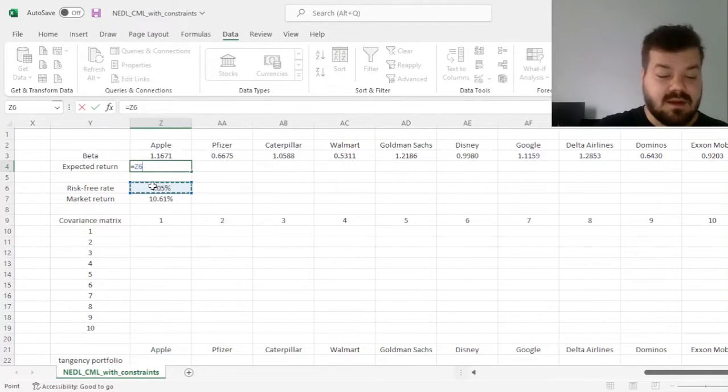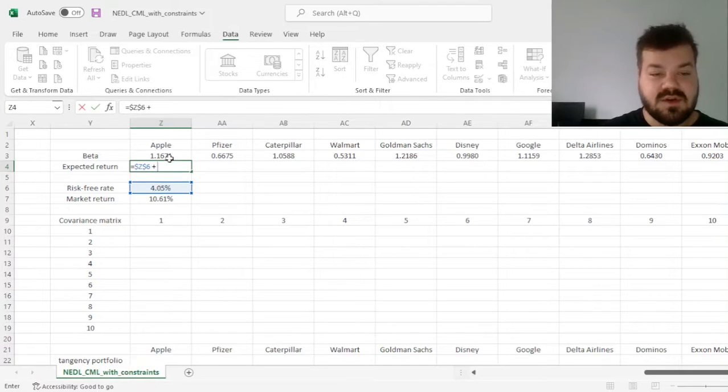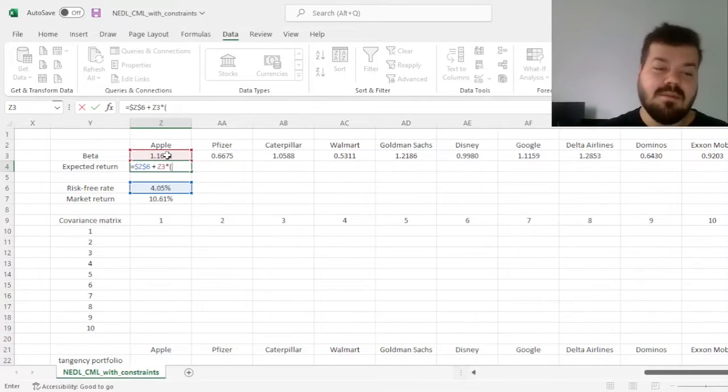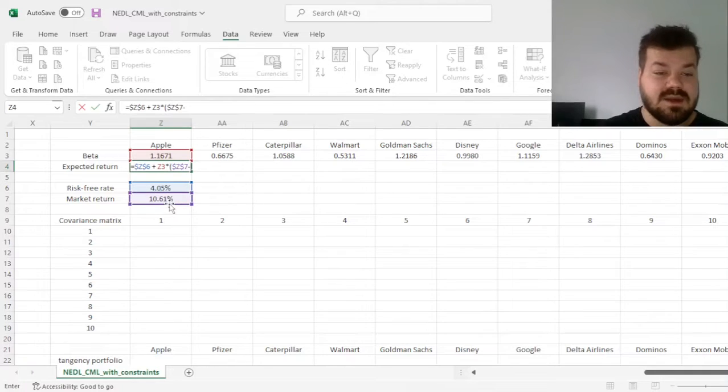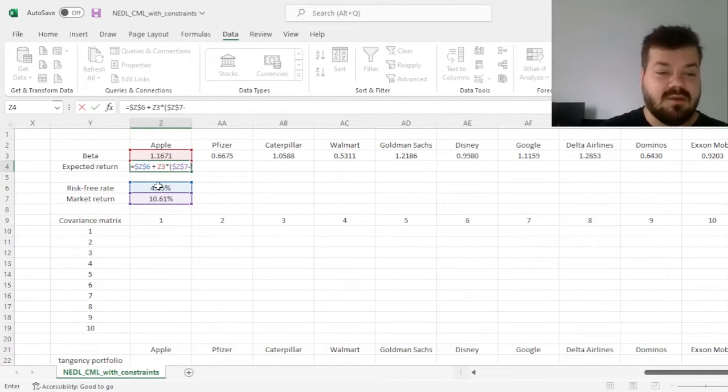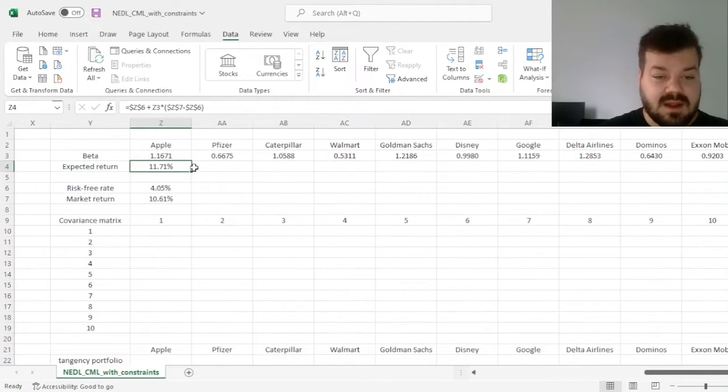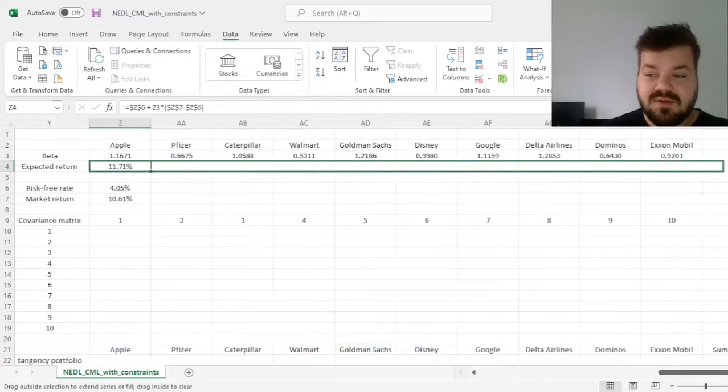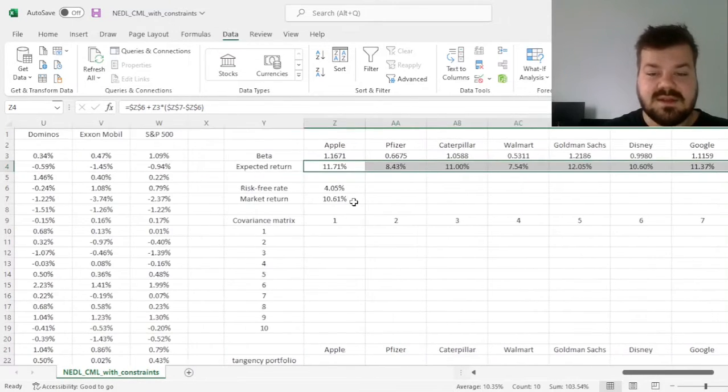we add, on top of the risk-free rate, individual stocks betas, times the market risk premium, which is market return, minus the risk-free rate. And that allows us to drag it across and calculate it for all 10 stocks,